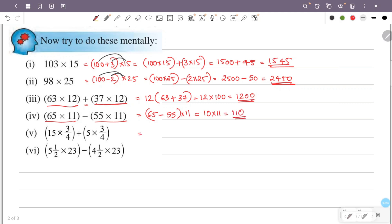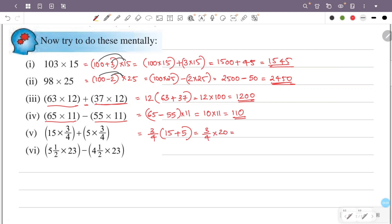Next question: 15 times 3/4 plus 5 times 3/4. So this is 3/4 times (15 plus 5), which is 3/4 times 20. 20 divided by 4 is 5, and 3 times 5 is 15, so the answer is 15.